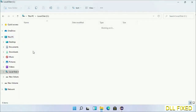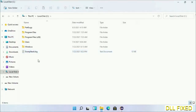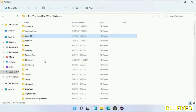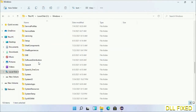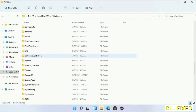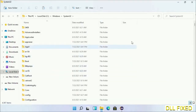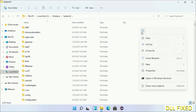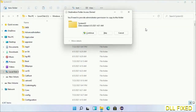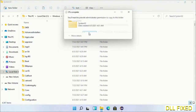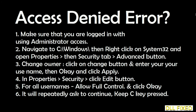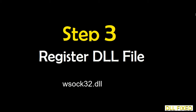Now open the C drive and open the Windows folder. Scroll down in the directory and open the System32 folder. Right-click in the blank space and select Paste. Click Continue to paste it. If you face an access denied issue, you can follow the on-screen instructions to fix that.